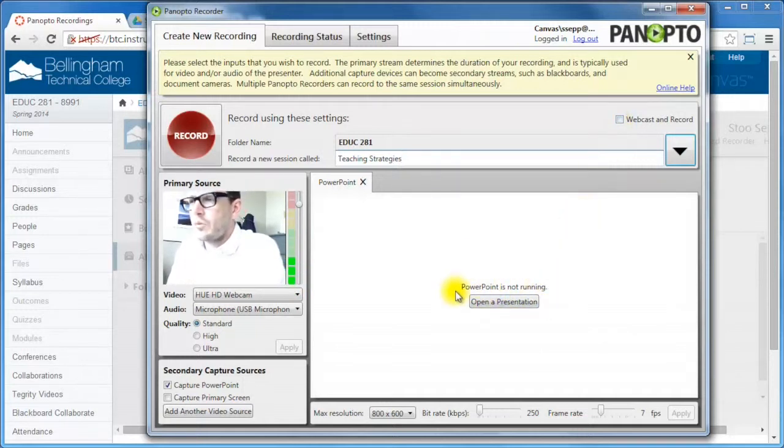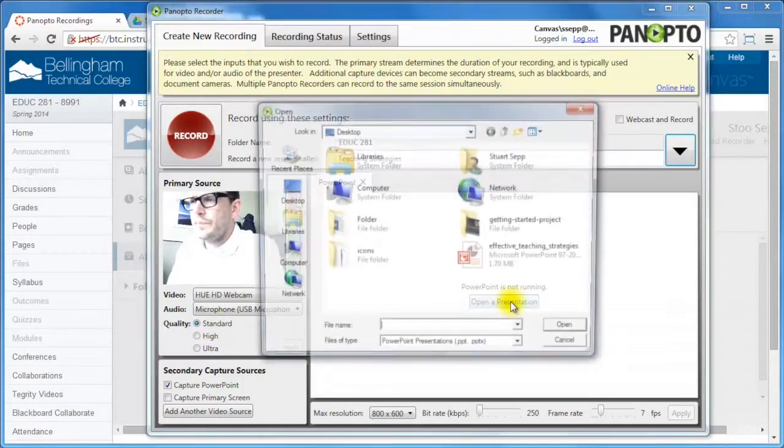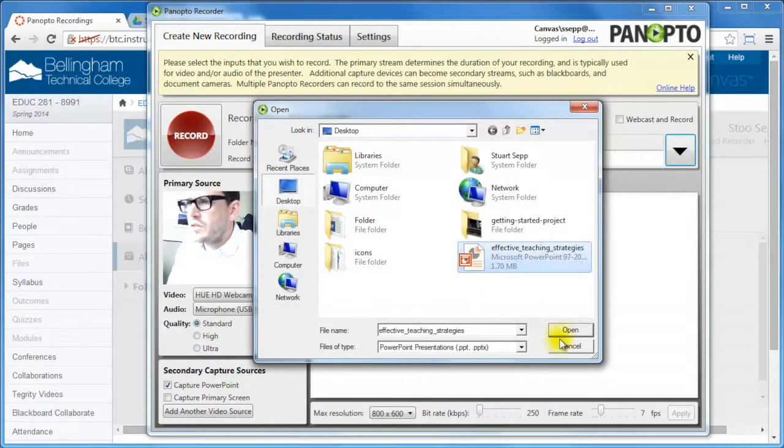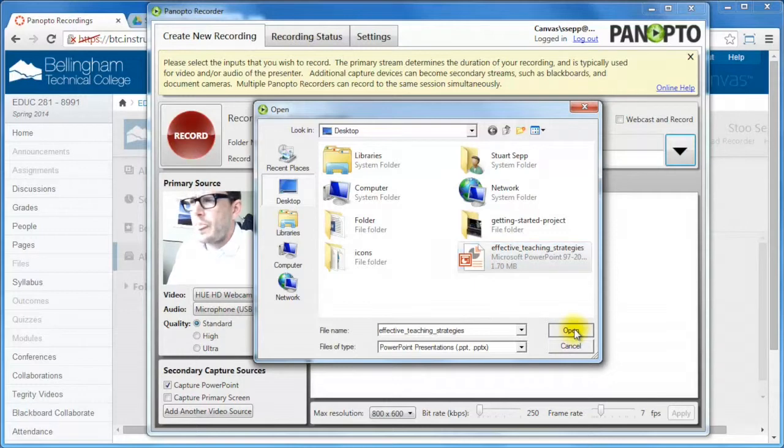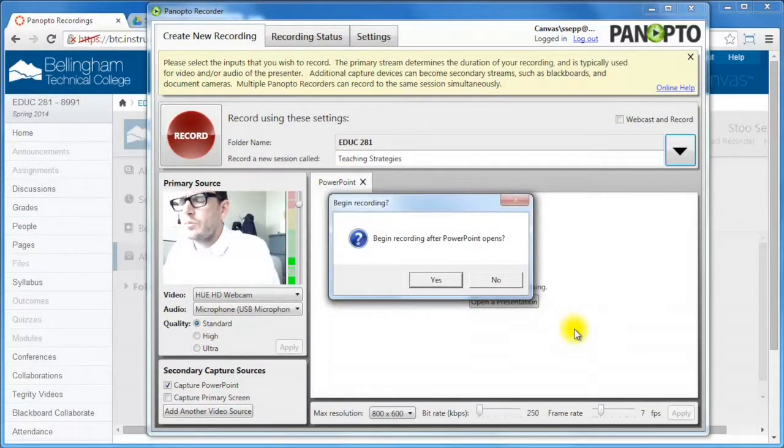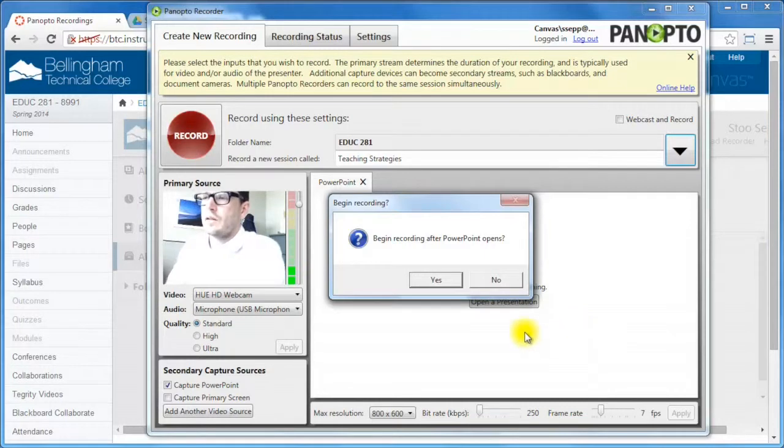At this point I've got PowerPoint is not running. I can open a presentation here and then I will look for my presentation. Here's my teaching strategies presentation and it will say begin recording after PowerPoint opens. Yes. That's exactly what I want to do.